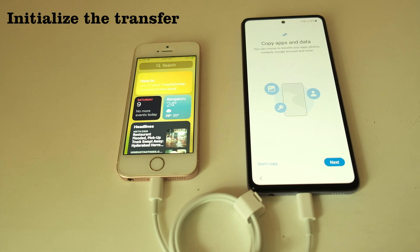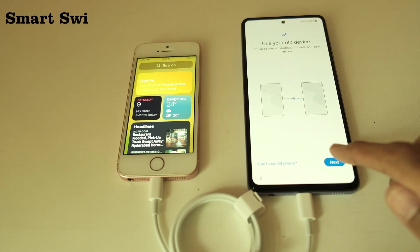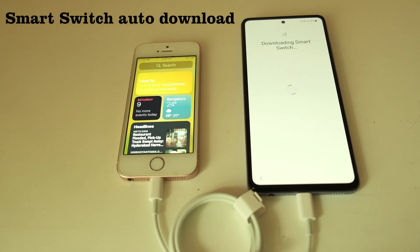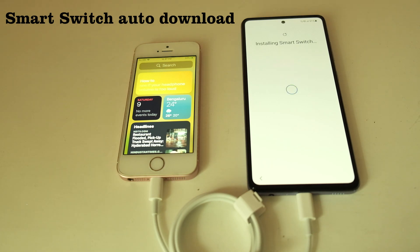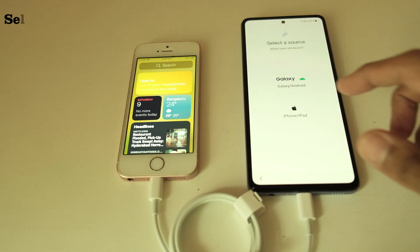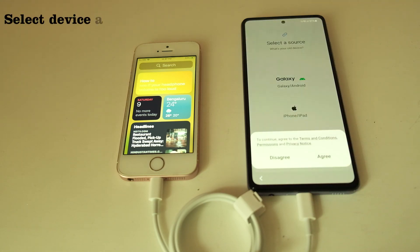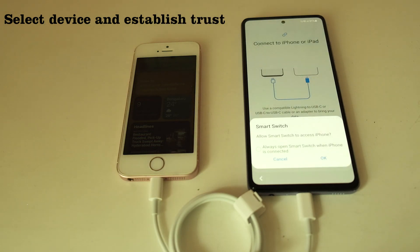I now select 'Copy Data,' and it's now downloading Smart Switch. My old device is an iPhone, so I select that and say agree.